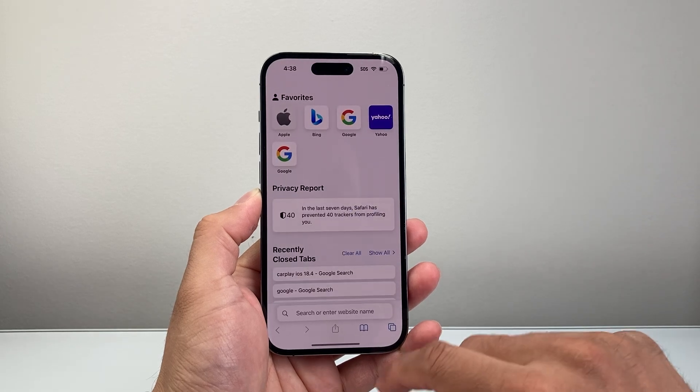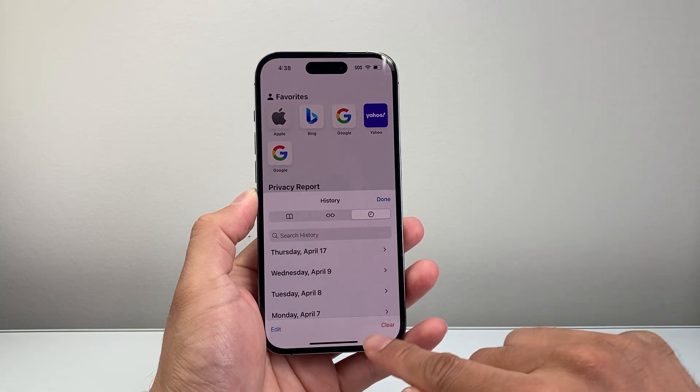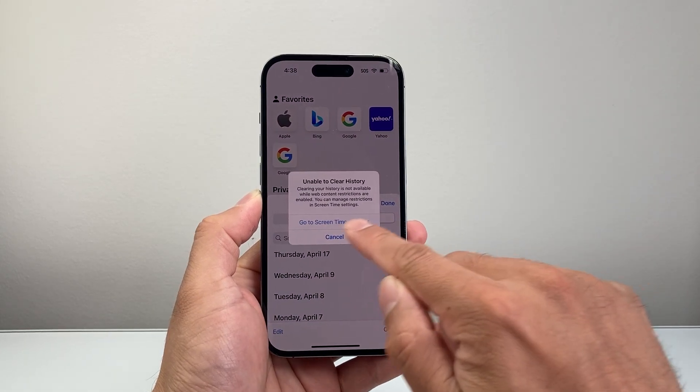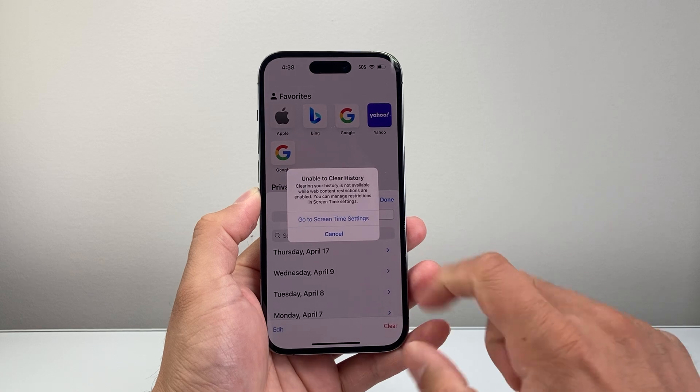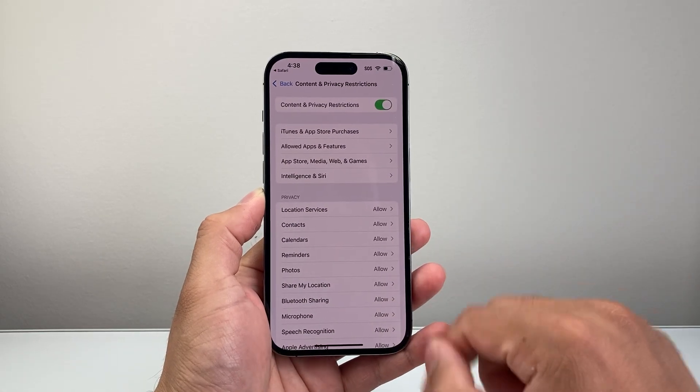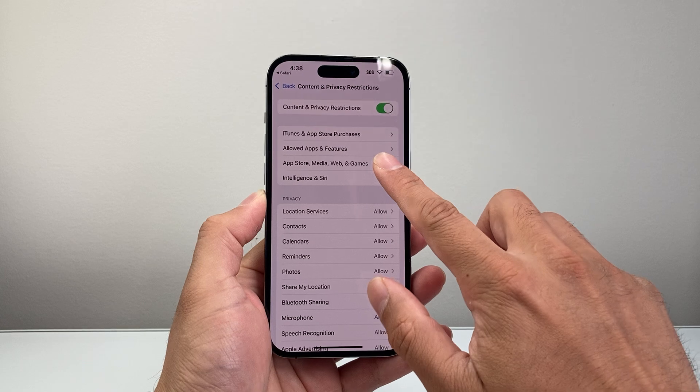So if you go to Safari this time, open up here and I try to clear. As you can see it's unable to clear. They would have to come here and know the passcode to disable it here.